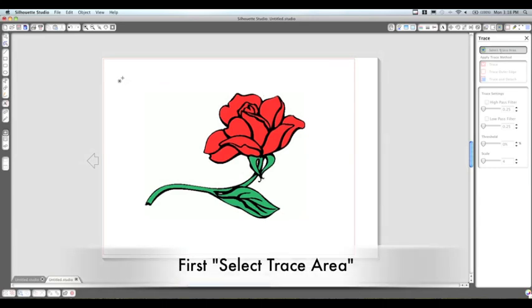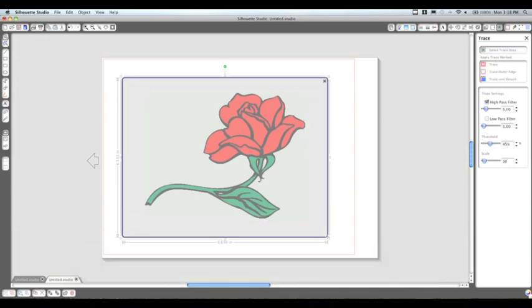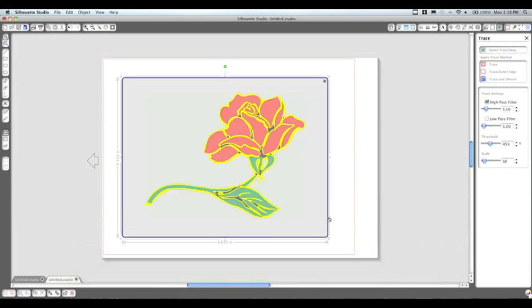Right now we're going to select the trace area. We're just going to highlight the rose image, and you'll see these yellow lines pop up. This is where it's going to cut.